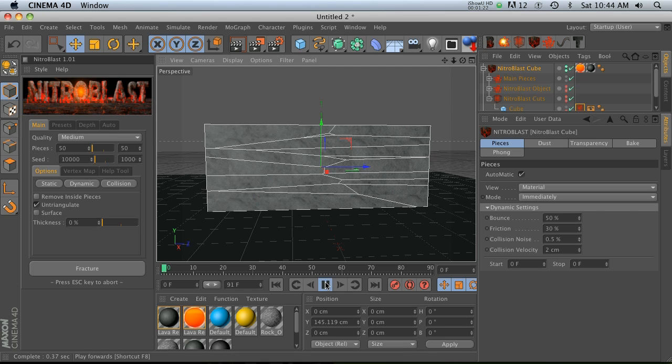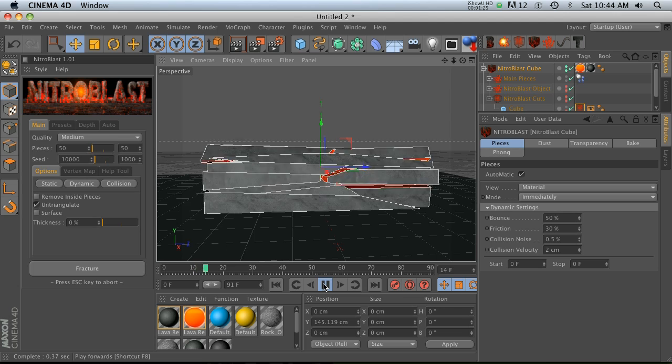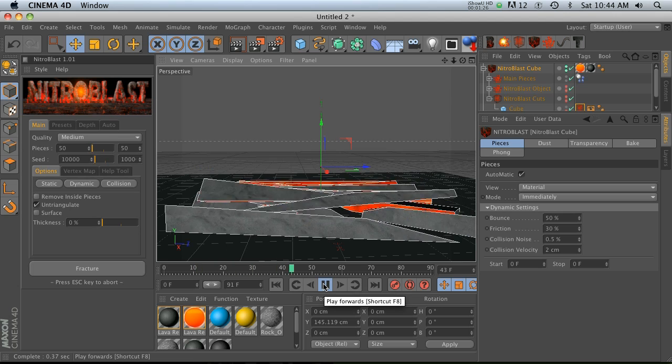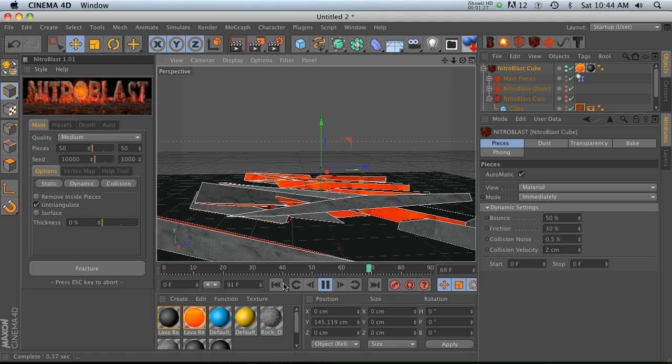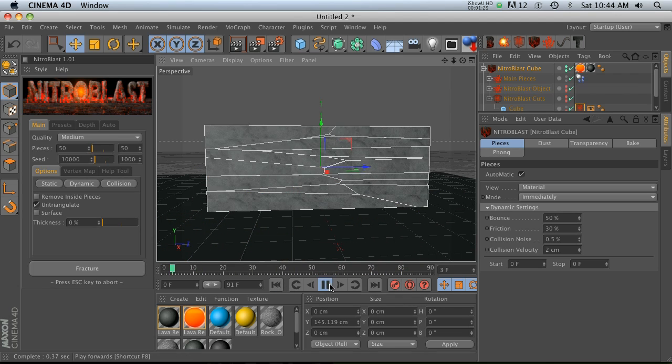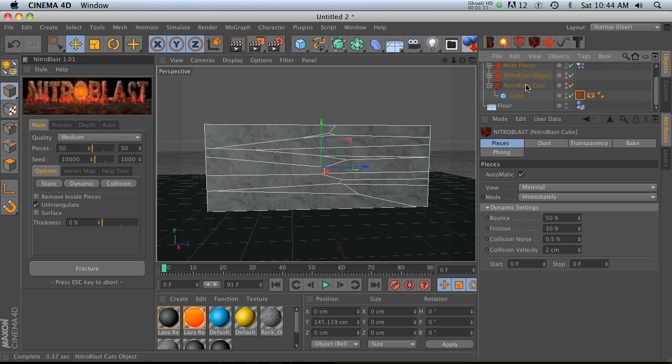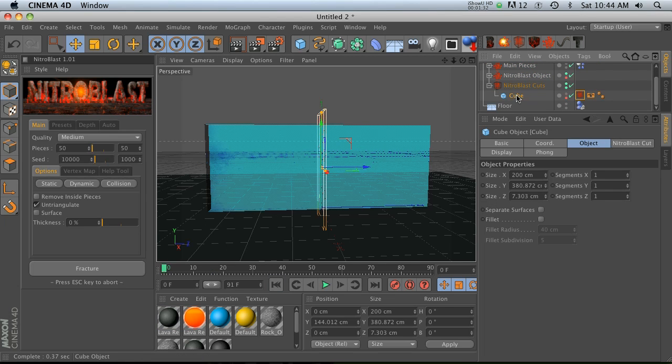Now you're going to notice that we got all these strange looking cuts, and the really cool thing about this is it's a great way to customize how your fractures look so that they don't all look the same.